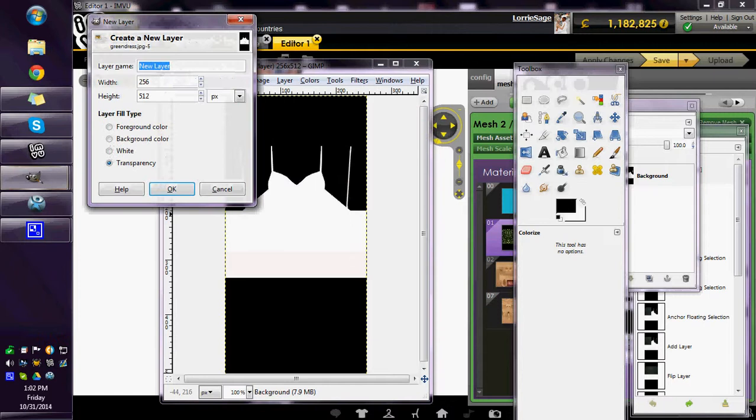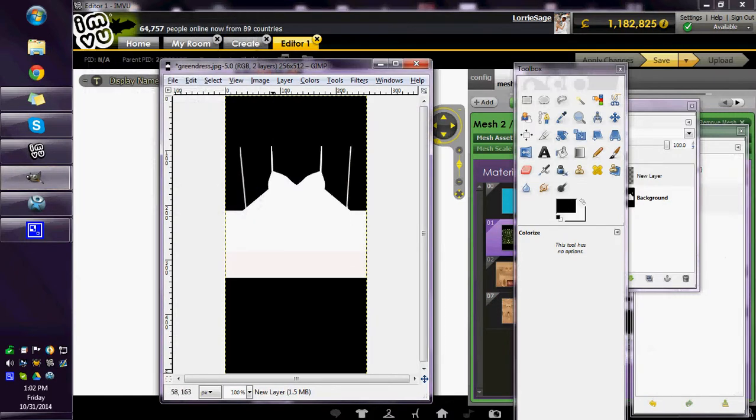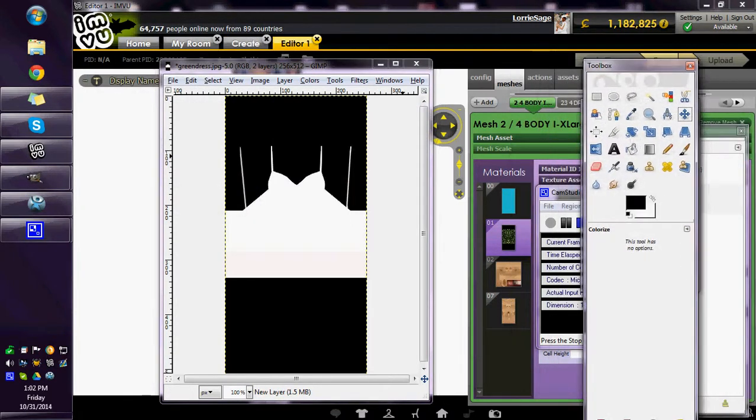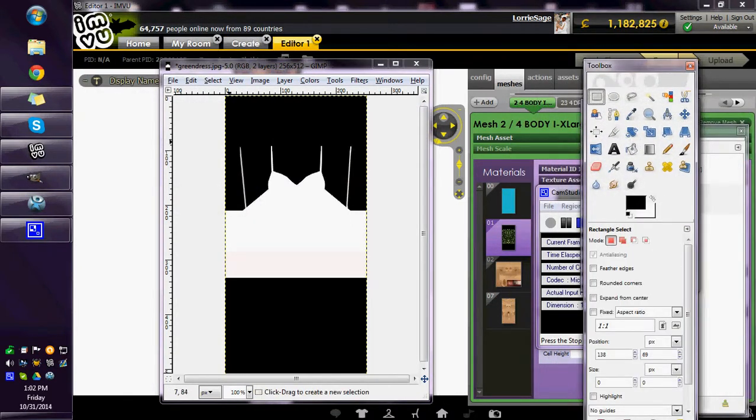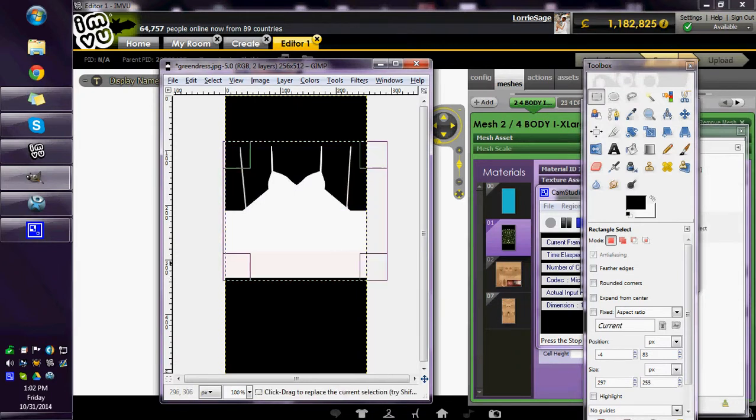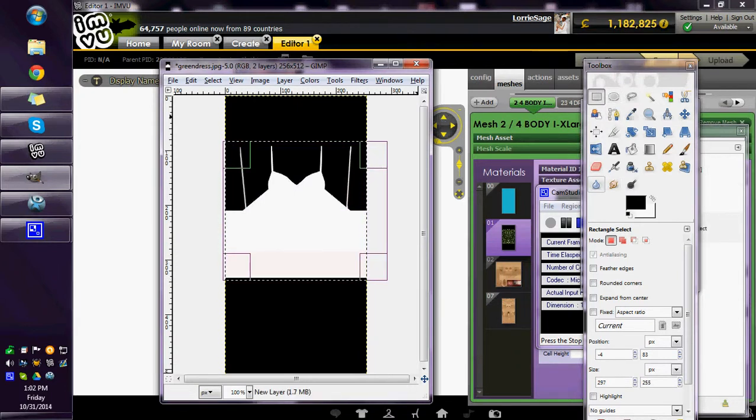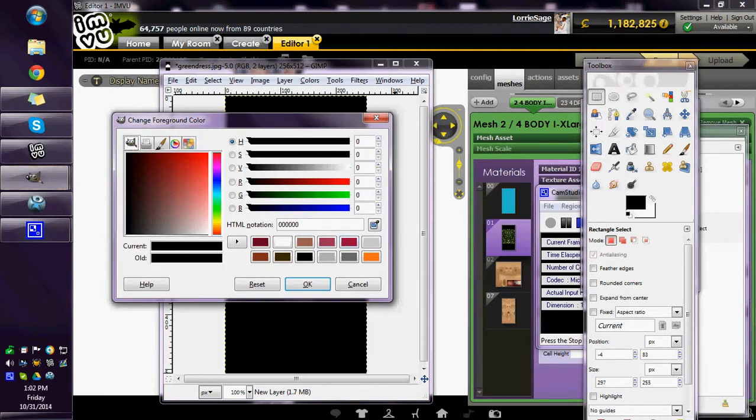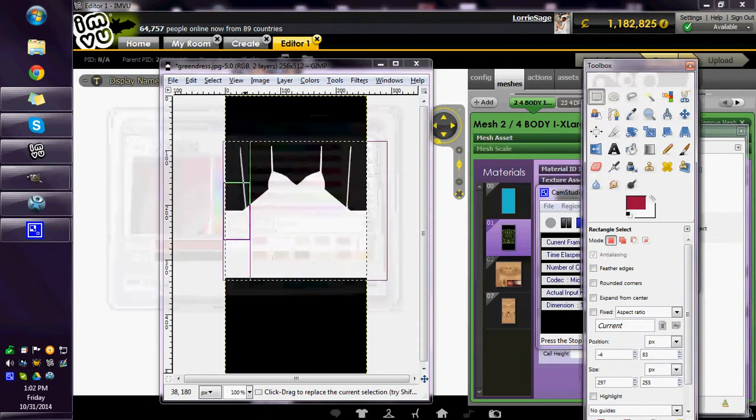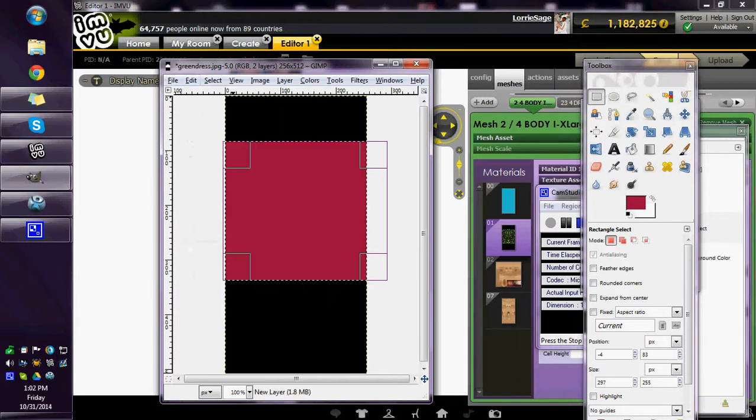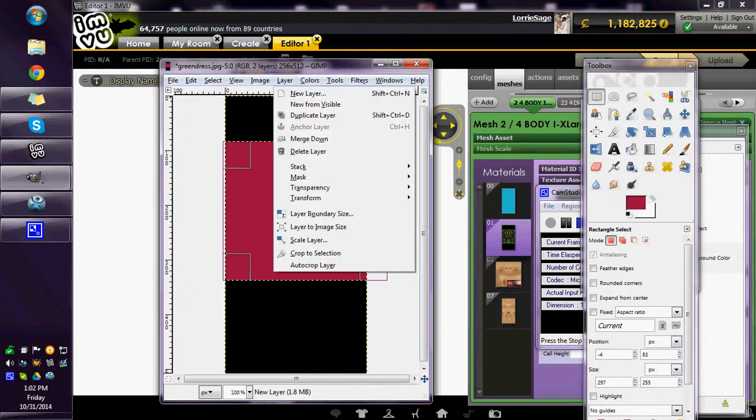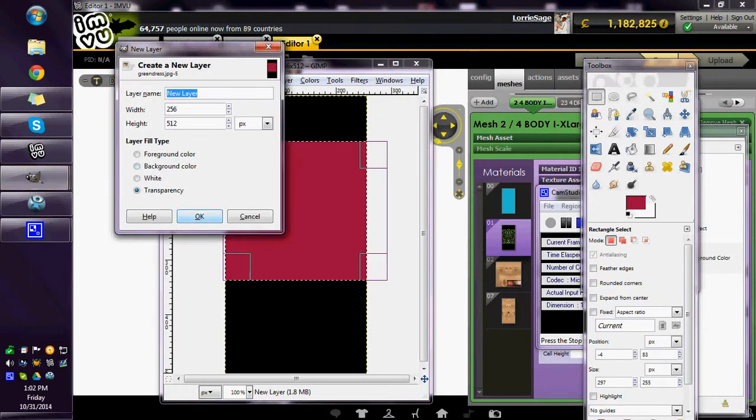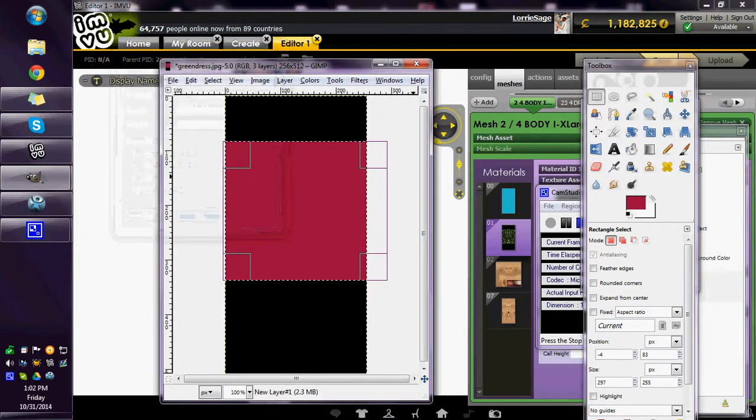Add a layer. On this layer I'm going to take my rectangle select and just select the dress part. Now I will add a new layer on top of that.